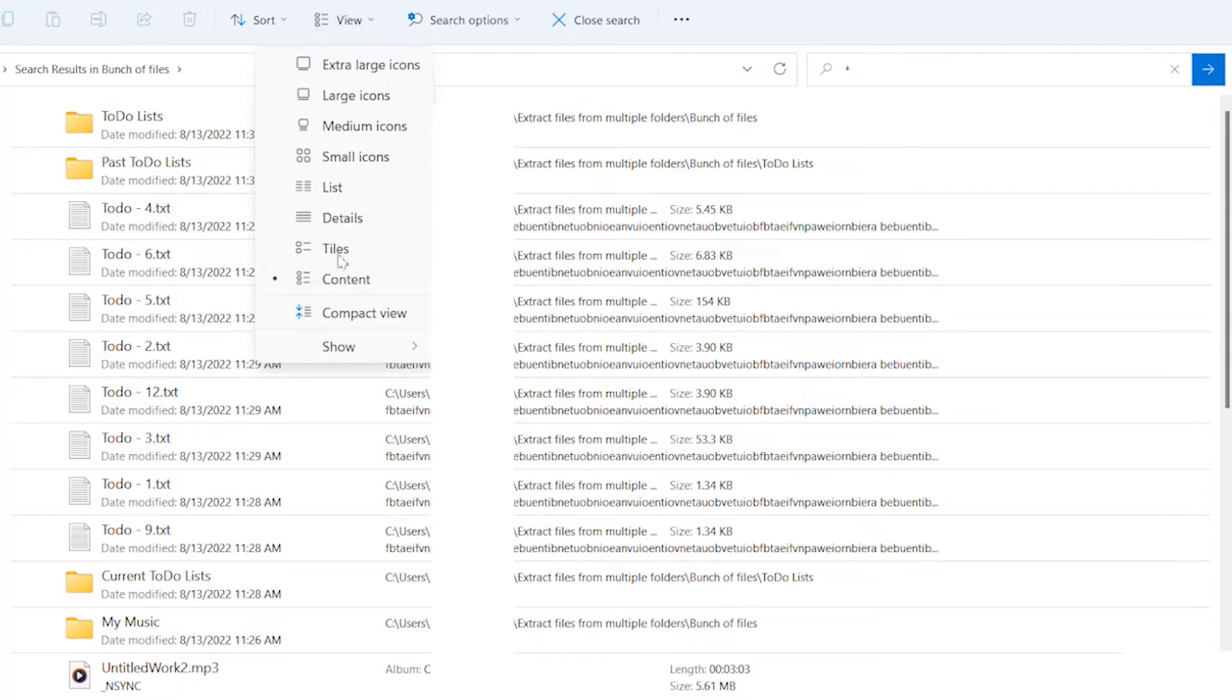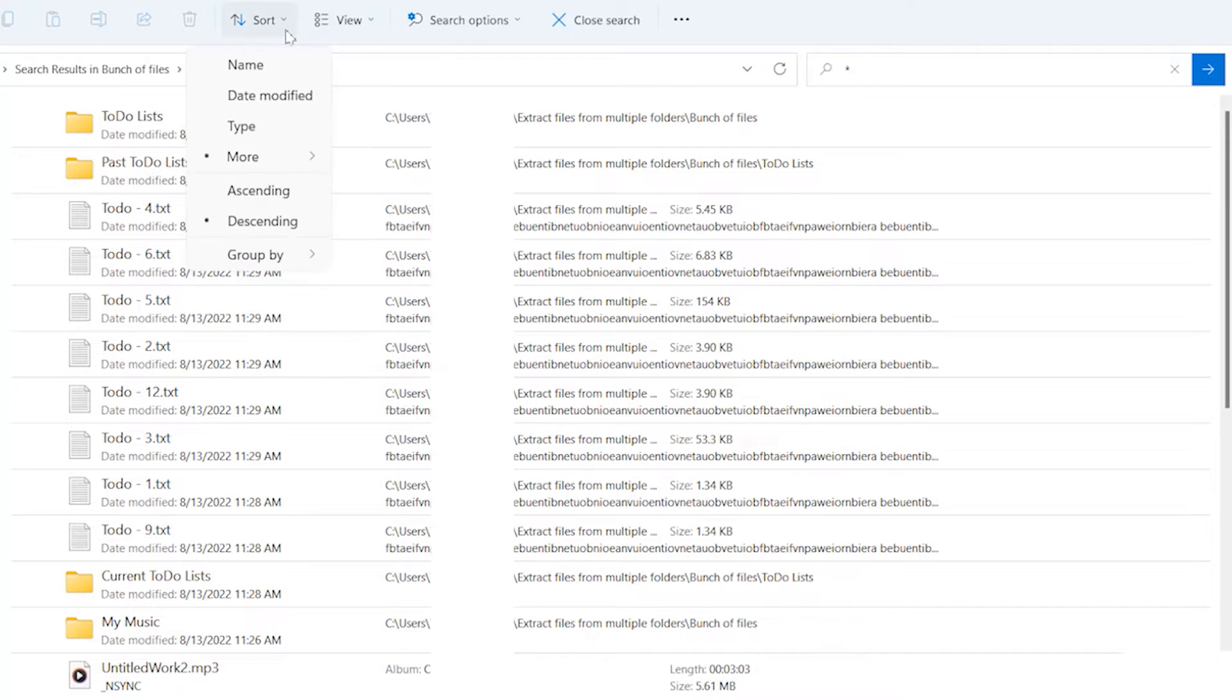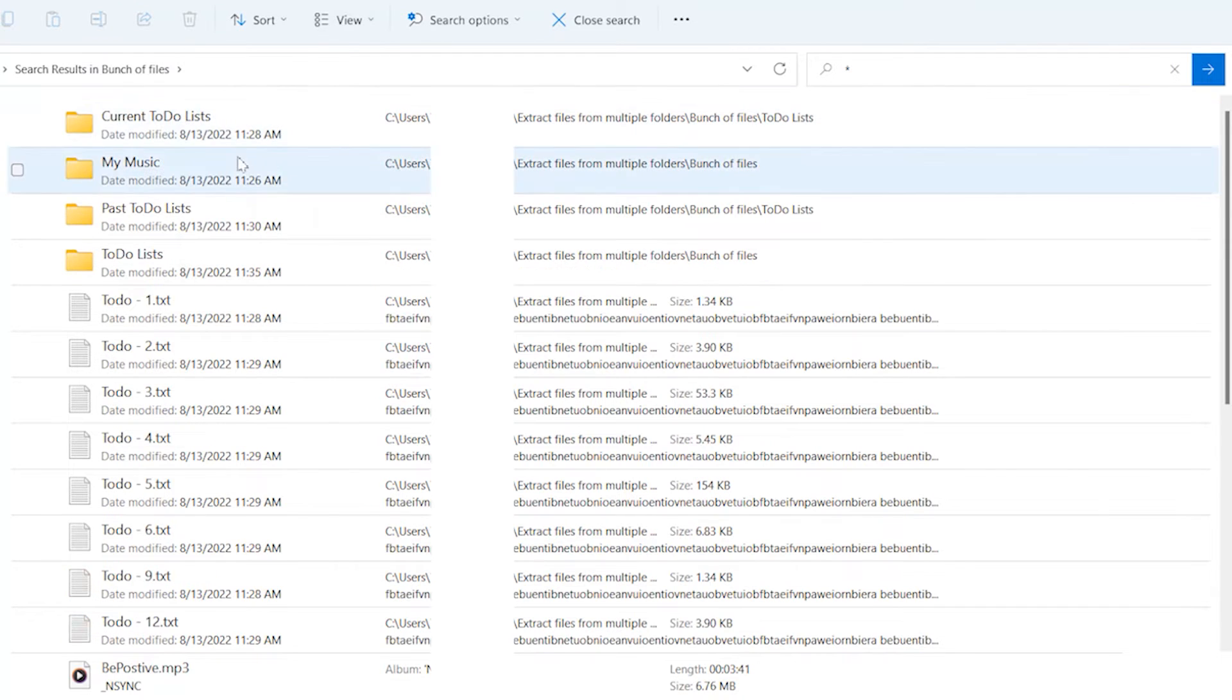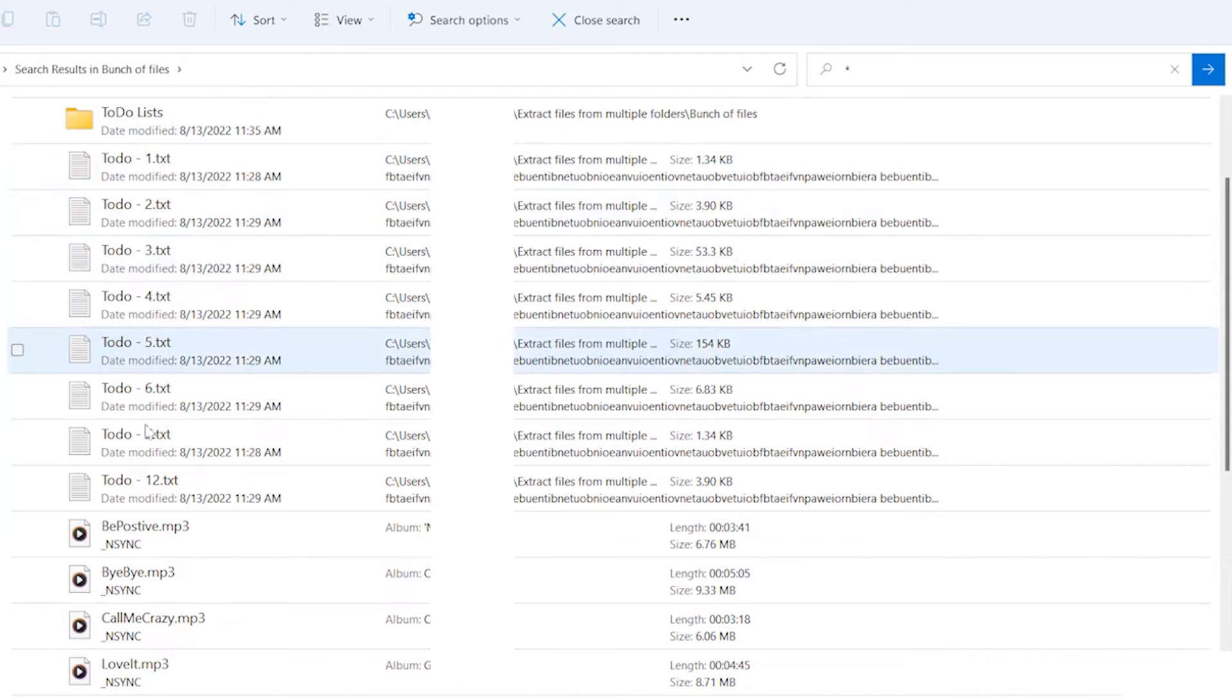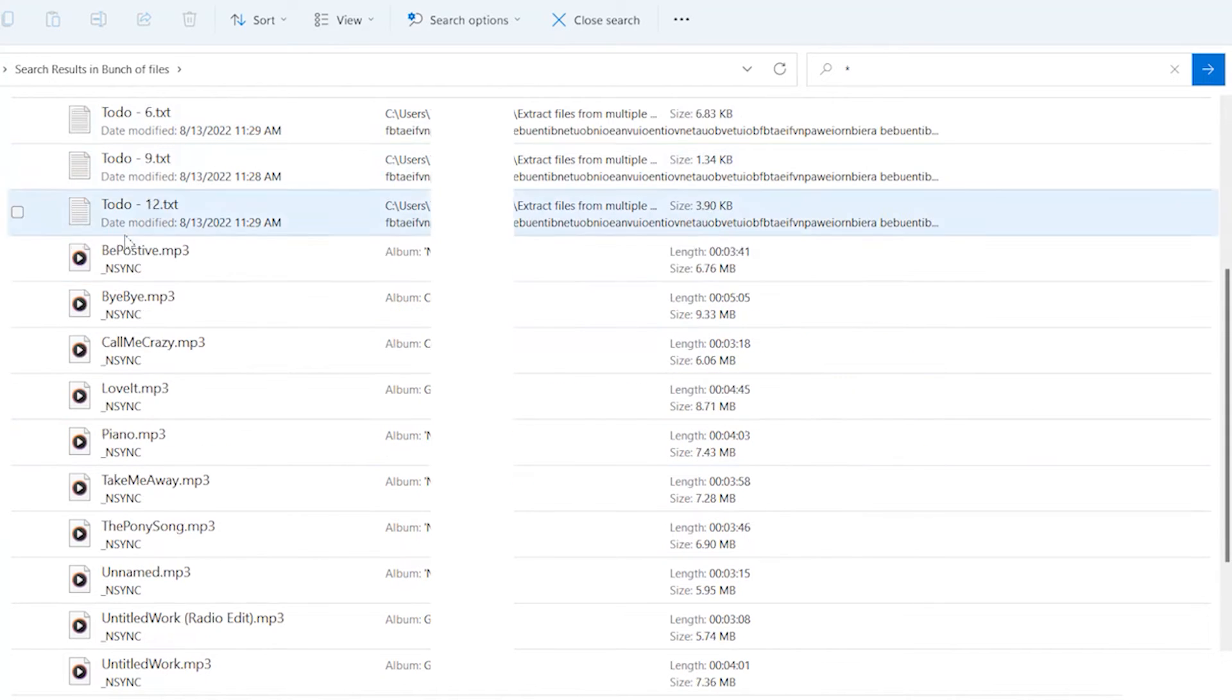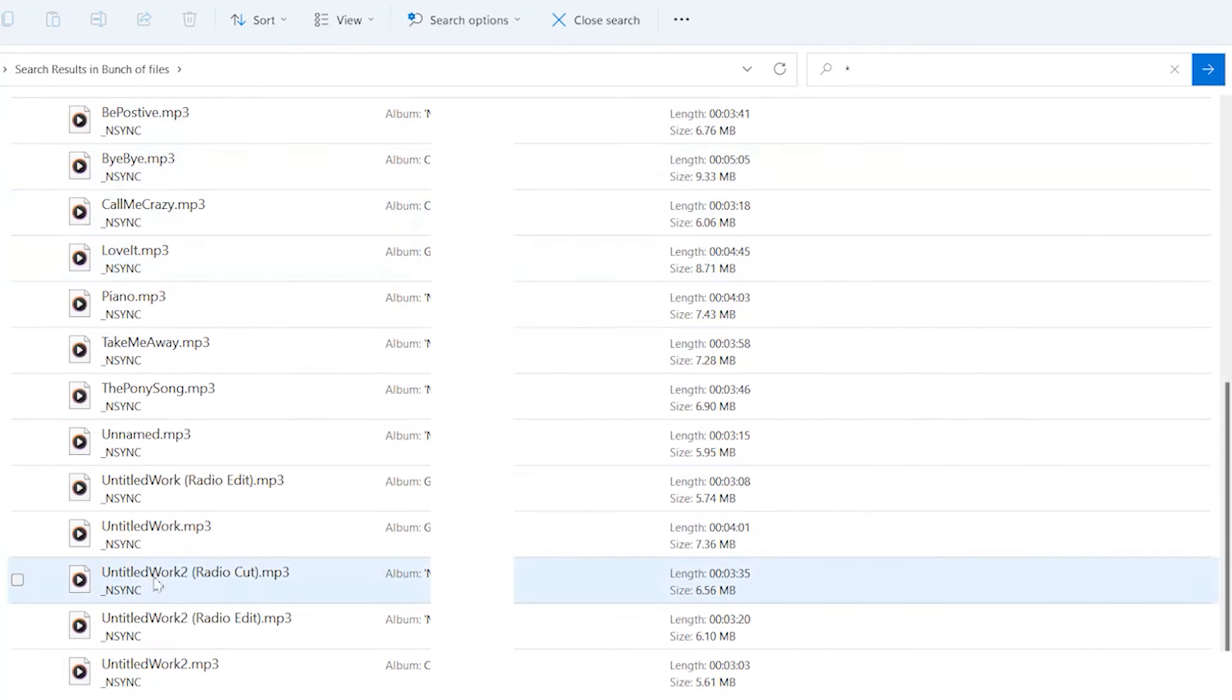I can then change how I view them and change how I sort them. For example, I can sort them by type. So you see the folders at the top, text files in the middle, and the mp3 music on the bottom.